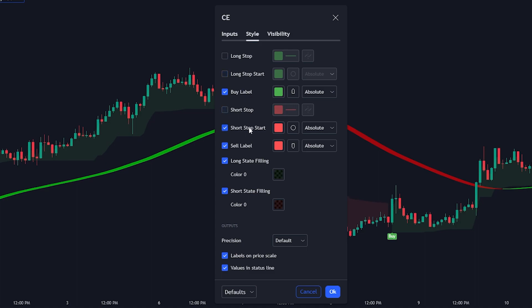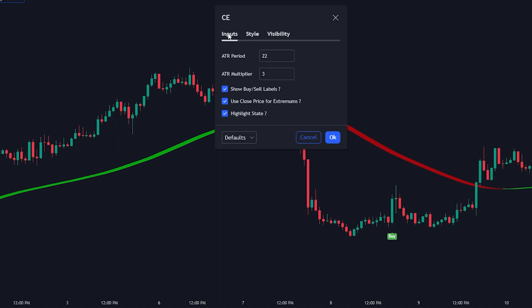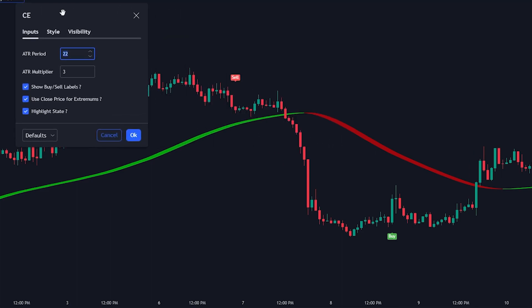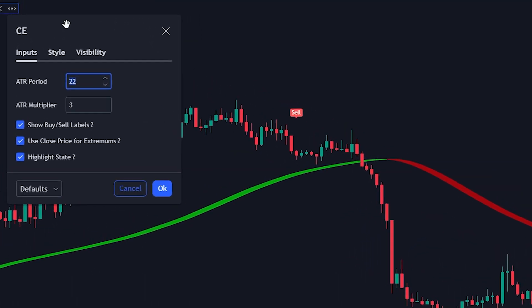Now let's head back to the input section. The ATR period is typically set by traders and can be adjusted based on their preference or the asset being analyzed. The most common period used for the ATR is 14, which calculates the average range of price movements over the past 14 periods. In our case, we will stick with 22 since it will match our trend analysis that we get from the Hull Suite indicator.